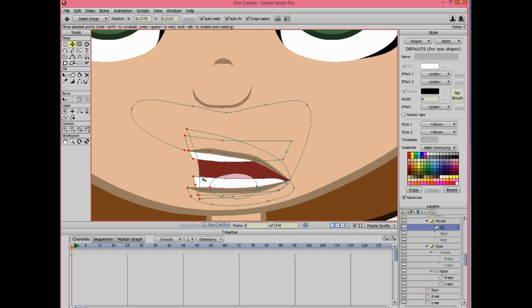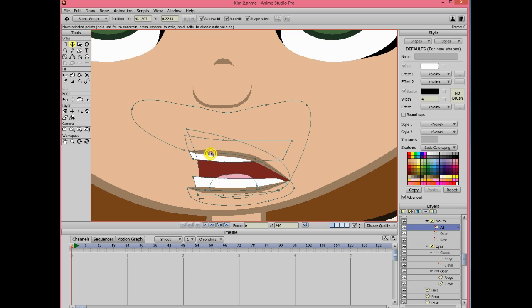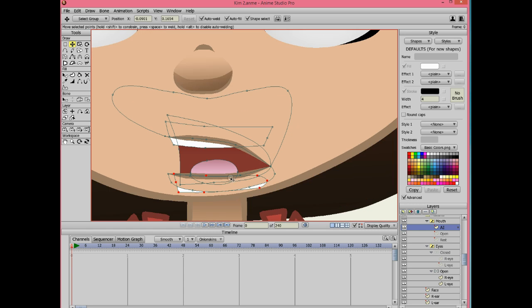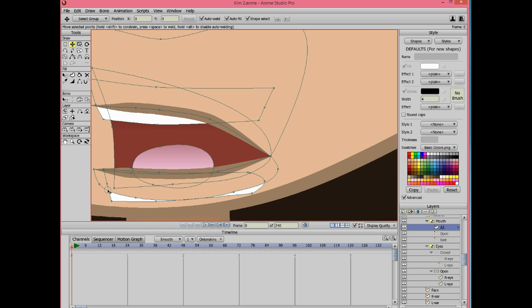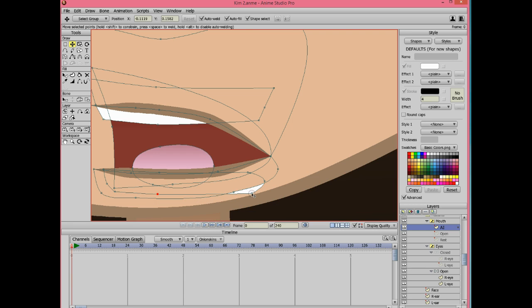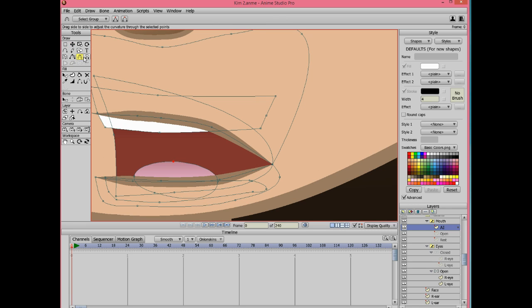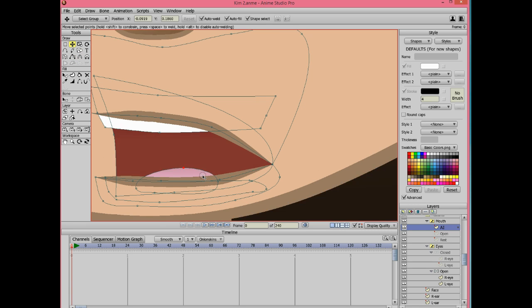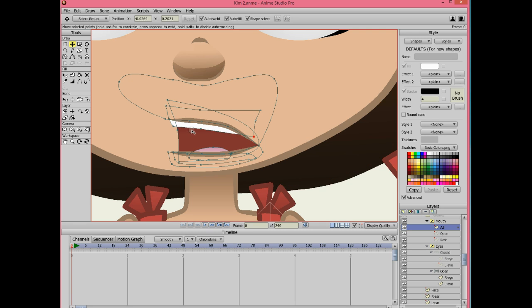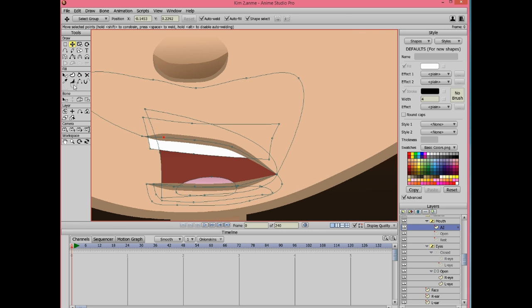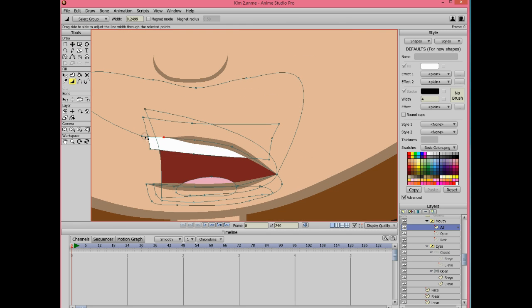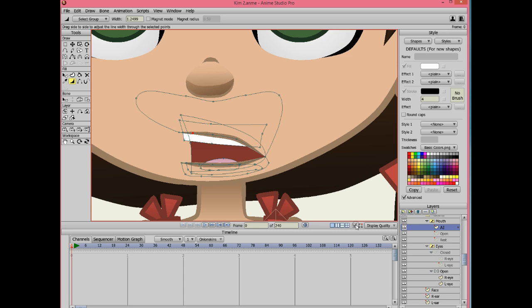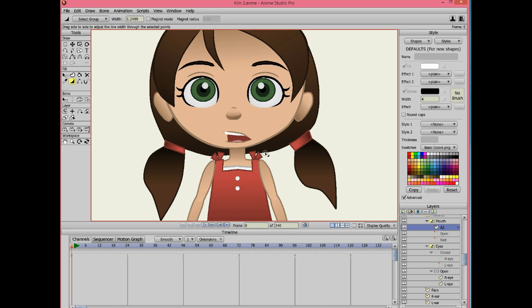For AI it's better that the bottom teeth are hidden. Make sure to cover it with the skin. Bring the teeth a little bit lower. Adjust the line width to make the lines thinner.